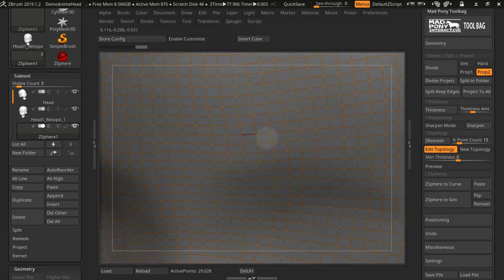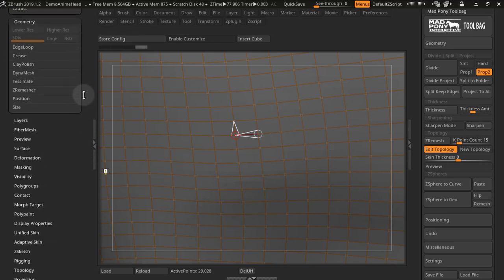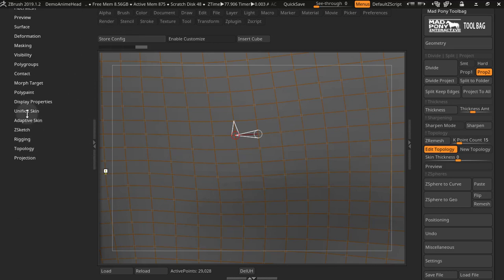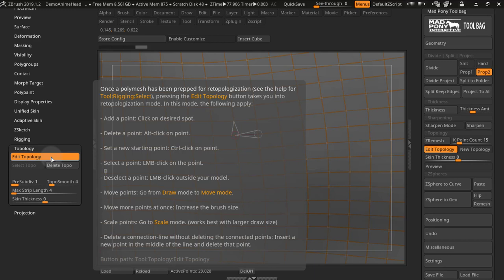Now to understand how you can edit the topology, best thing to do is come down to topology. If you hover your mouse over this button and you press control, you get a list here of how you can control this point. So to add a point, you click on the desired spot. To delete a point, you alt click on a point, set a new starting point, you control click on the point and so on.